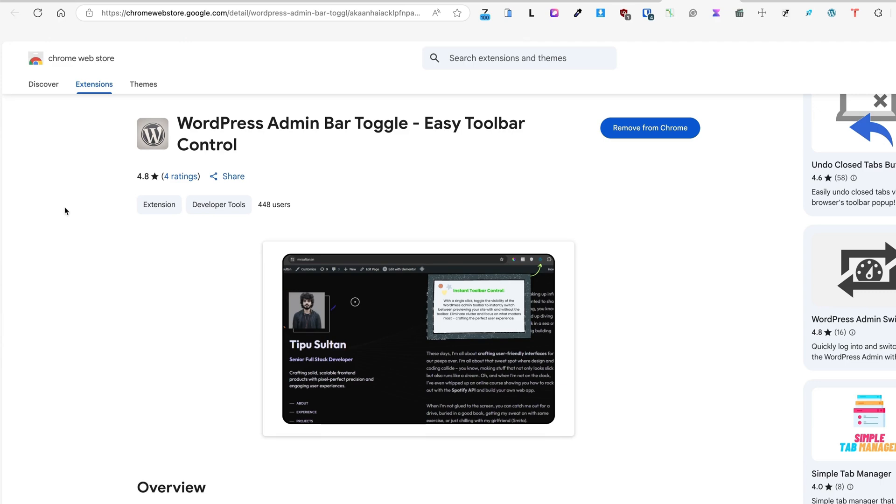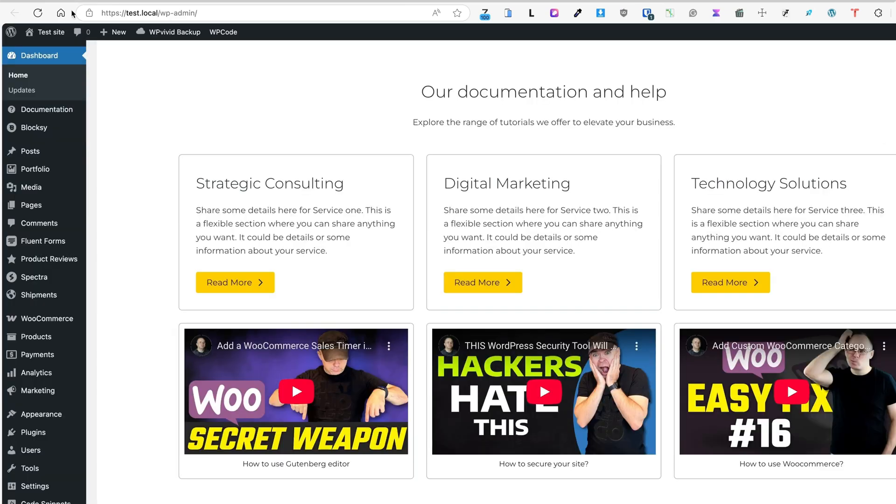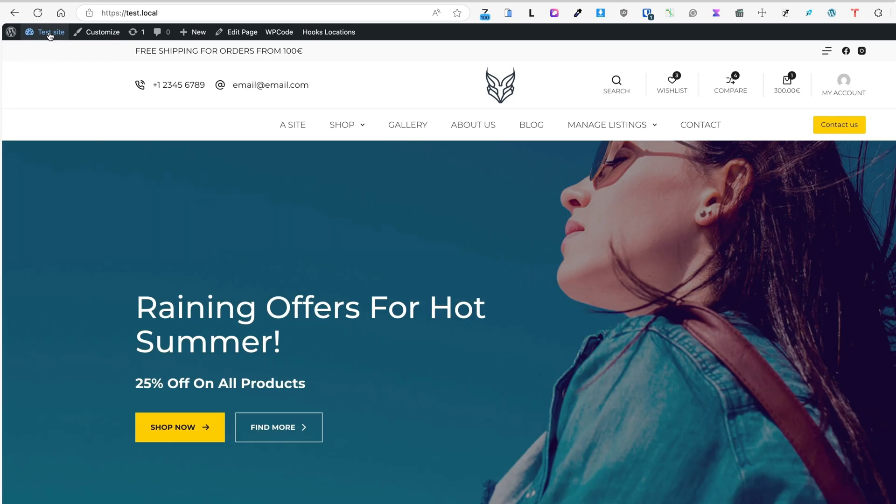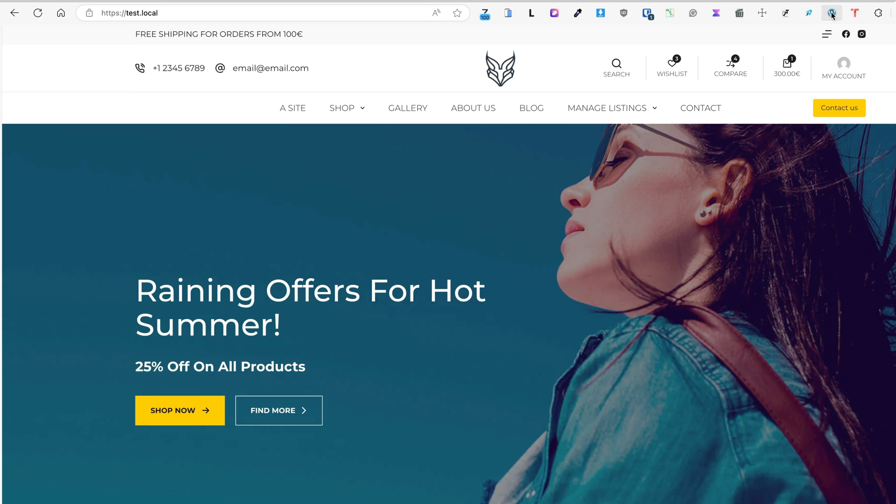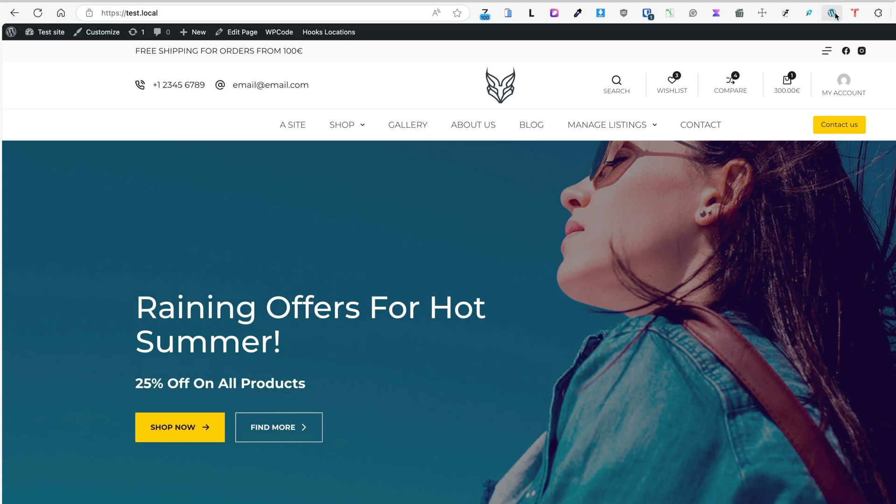Awesome. The next one I would like to show you is called WordPress Admin Bar Toggle. Now what happens is if I'm logged in and browse my site, you'll see there's an admin bar on top here. If I need to disable it, then I just click on this button here and it disappears.